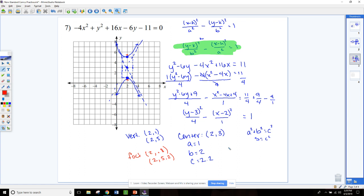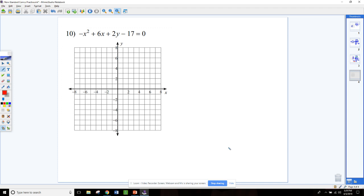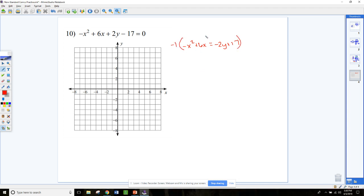The last section is parabolas. With parabolas there's only one squared term. We get the squared terms on the left and everything else on the right. For this one: negative x squared plus 6x equals negative 2y plus 17. Since I can't complete the square with a negative in front, I'll multiply the whole equation by negative 1 to make it positive — so that becomes x squared minus 6x equals positive 2y minus 17.